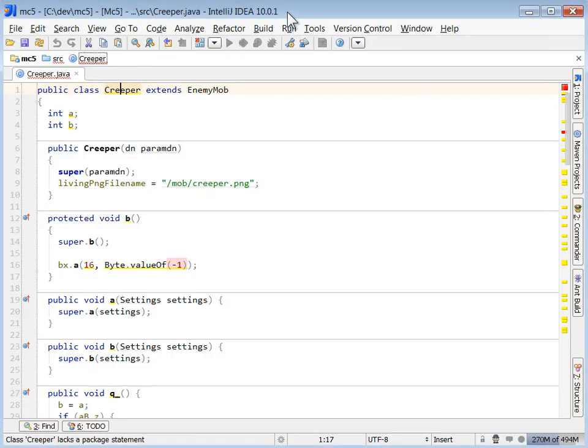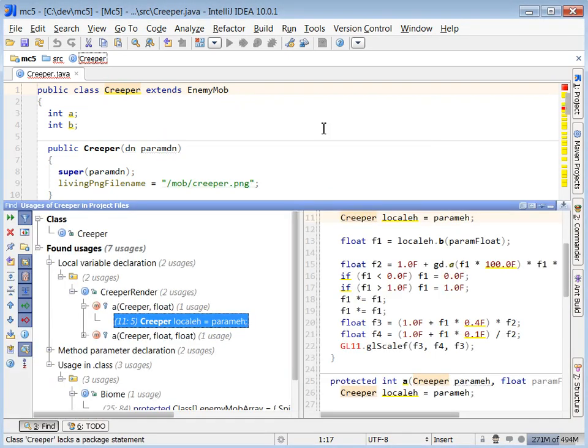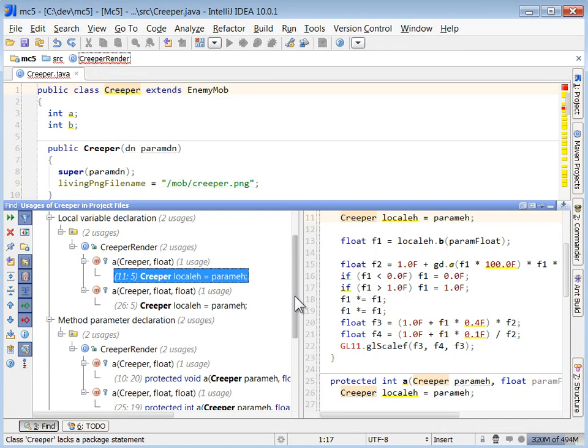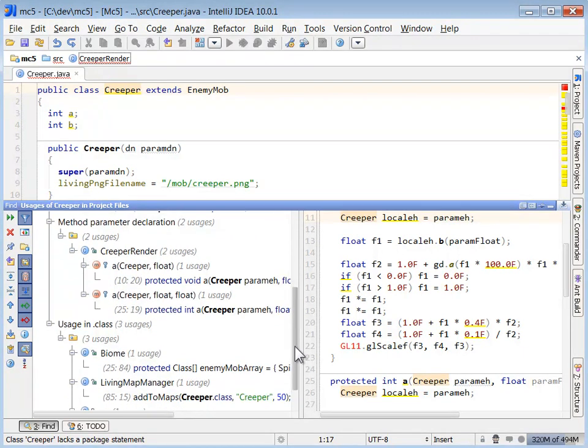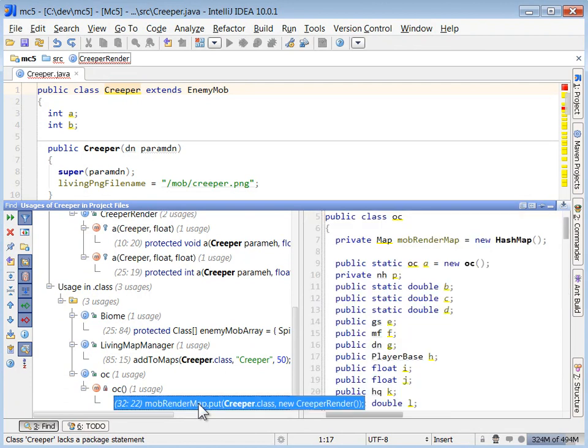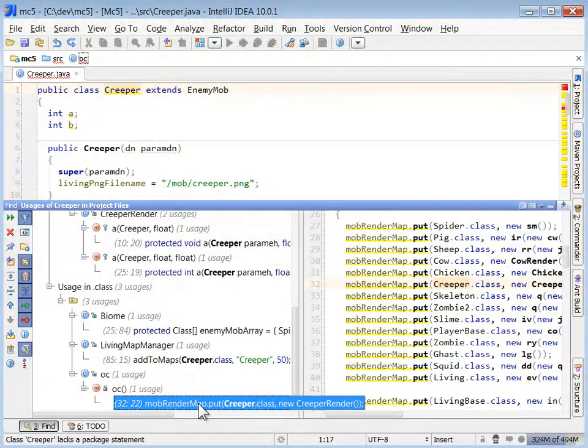Pop back up to the creeper. Let's do another search for usages and see what we know now. So the top listing is those OpenGL usages, so we're going to skip past those.